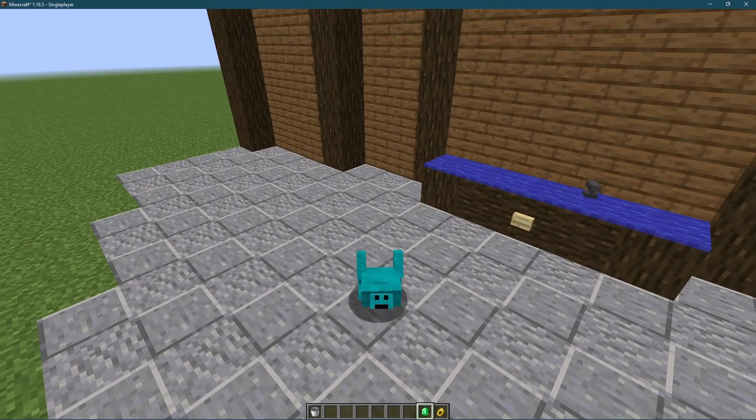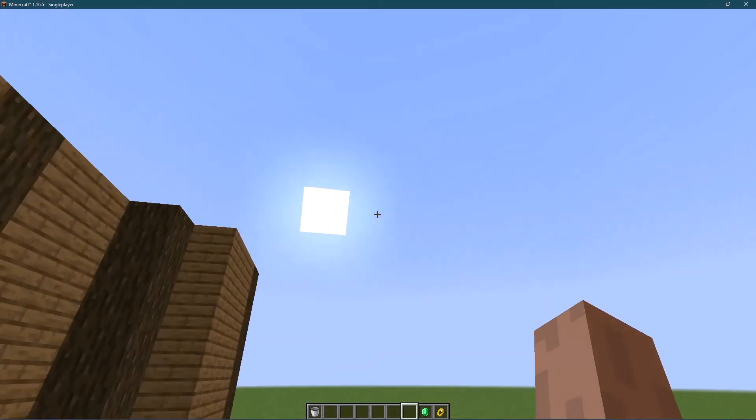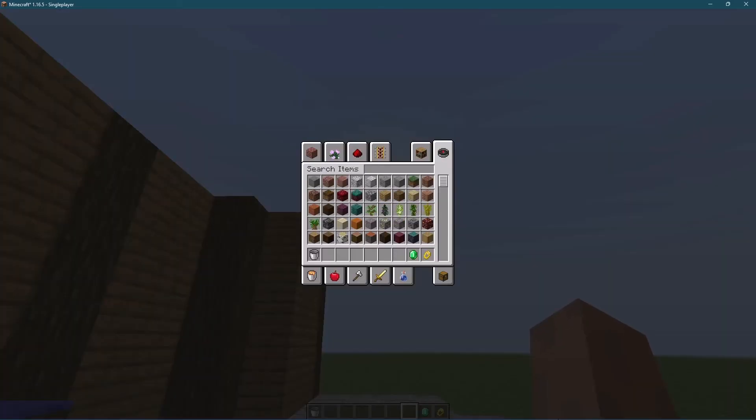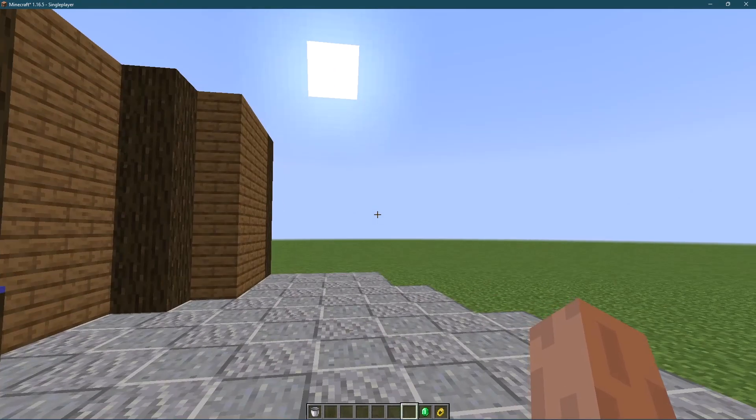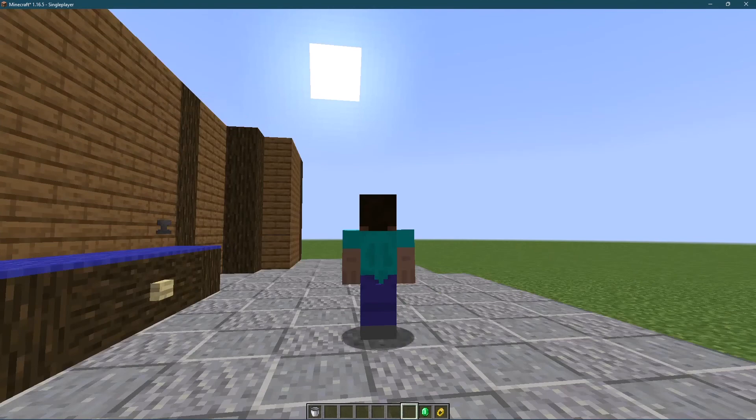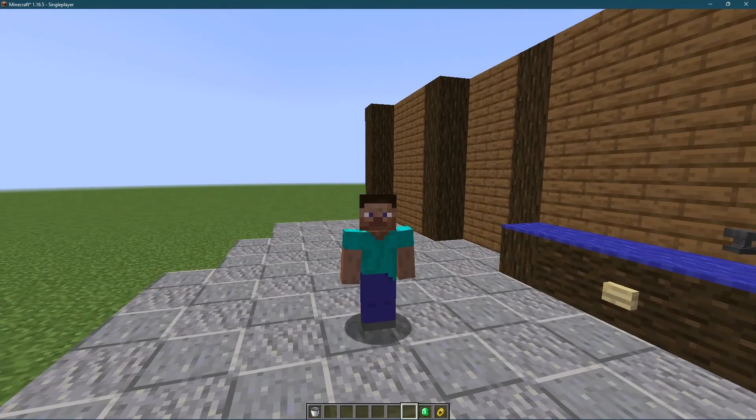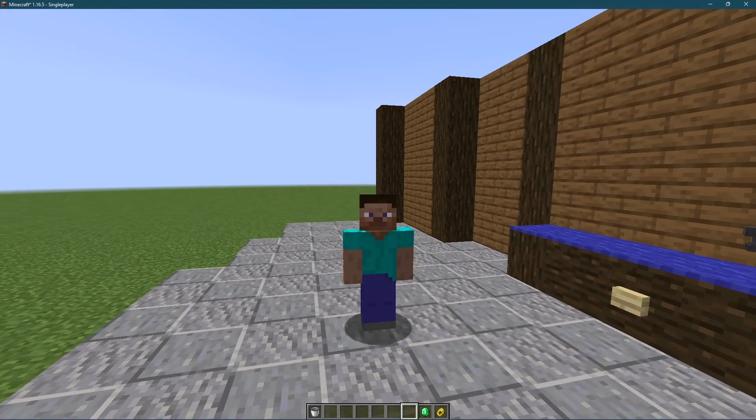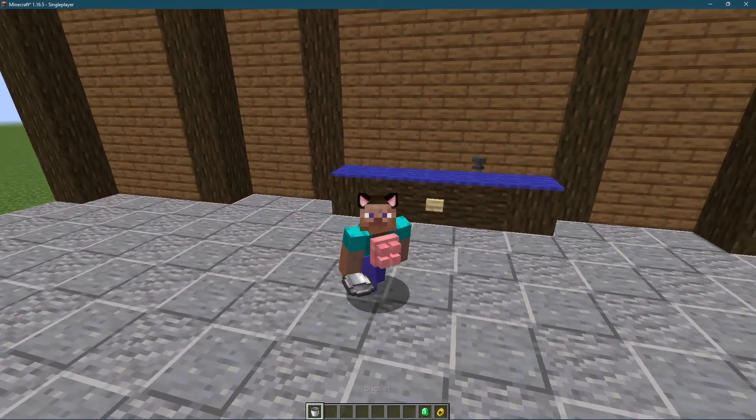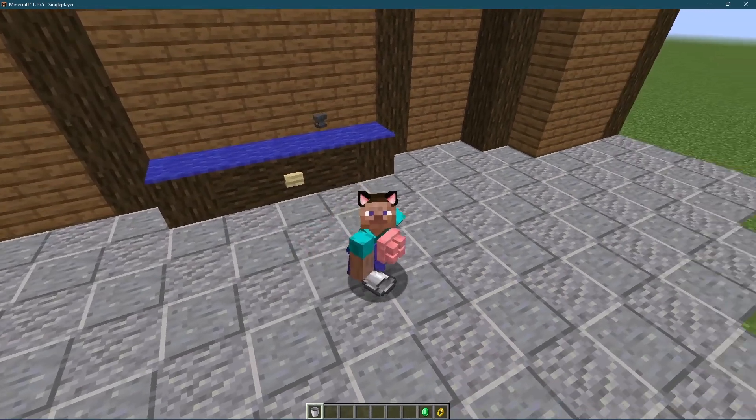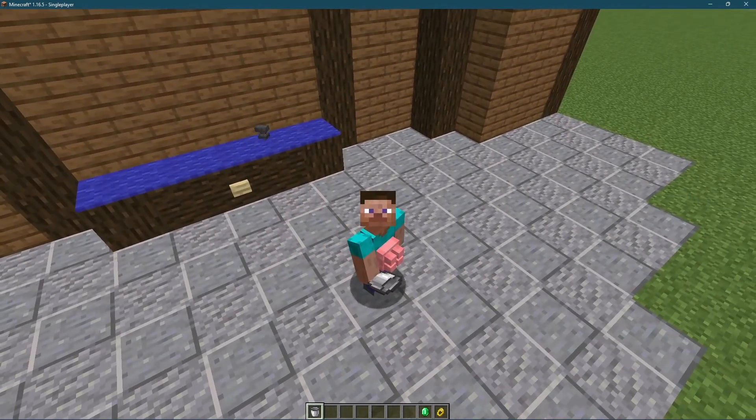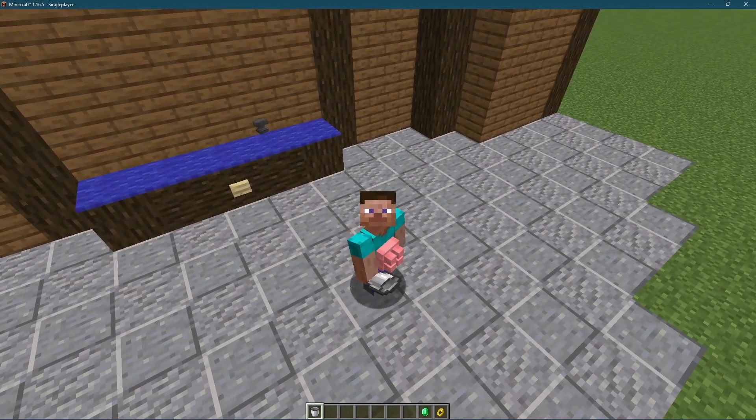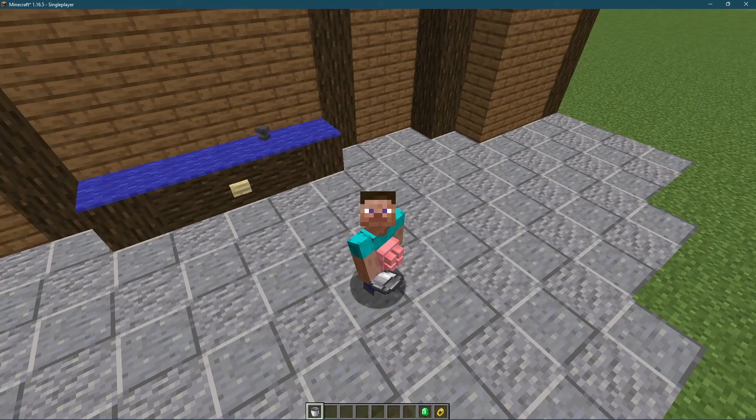Secondly whether you change your skin or your model your hand model here will not actually change neither will its texture. Thirdly when overlaying a model on top of yourself and shifting that model will not properly bound to your player meaning you'll have to create two separate models one for when you're standing and one for when you're crouching.